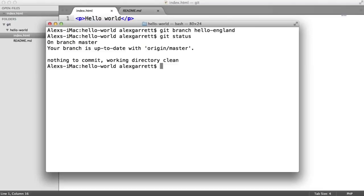Now, if you want, when you're creating your new branch, you can provide the -b flag like so, and that will automatically switch you to the new branch that you create. But let's switch over to our hello-england branch manually.